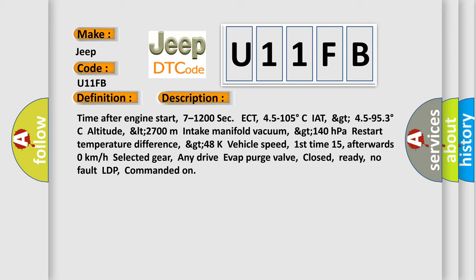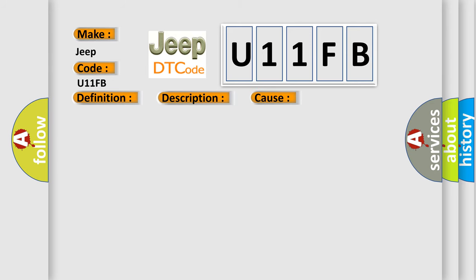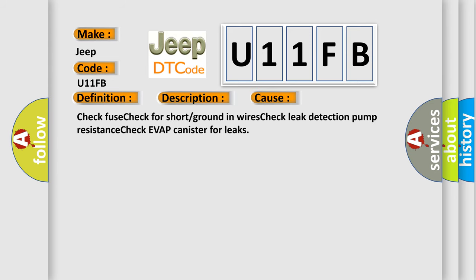This diagnostic error occurs most often in these cases: Check fuse, Check for short or ground in wires, Check leak detection Pump resistance, Check aVAP canister for leaks.